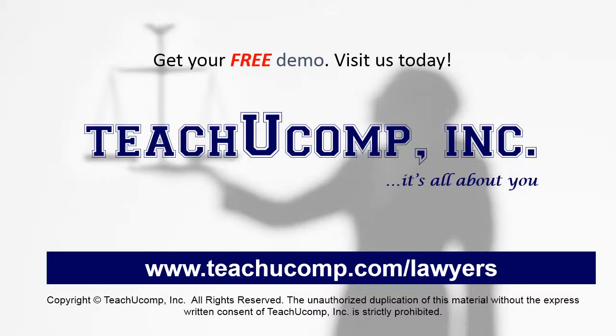Get your free trial of our Training for Lawyers at www.teachucomp.com/lawyers.